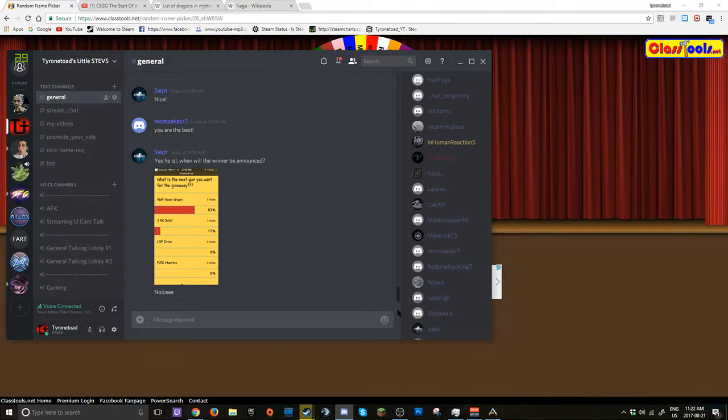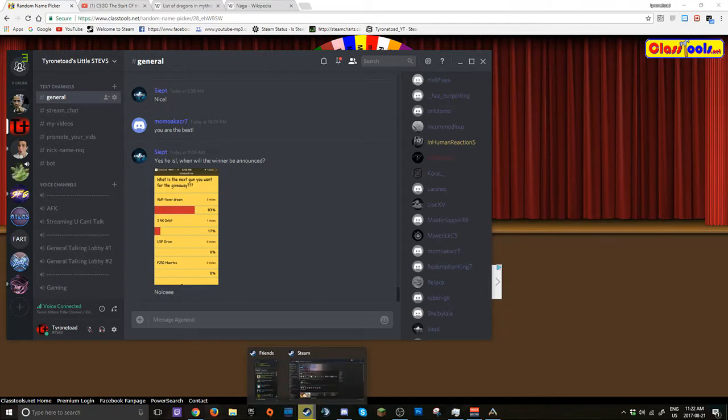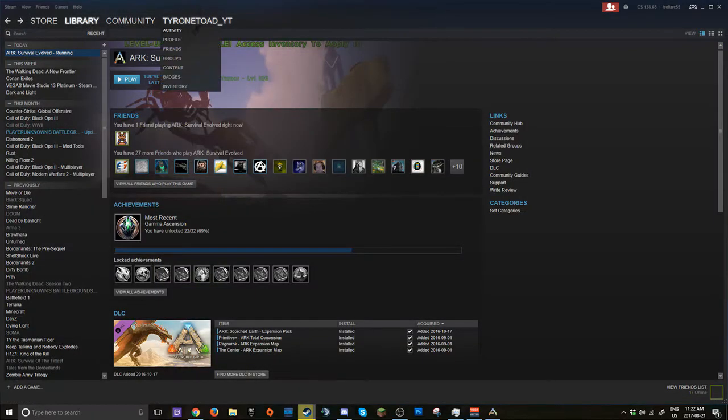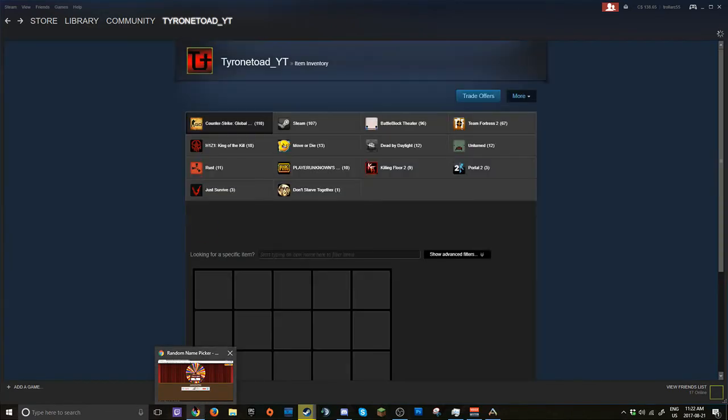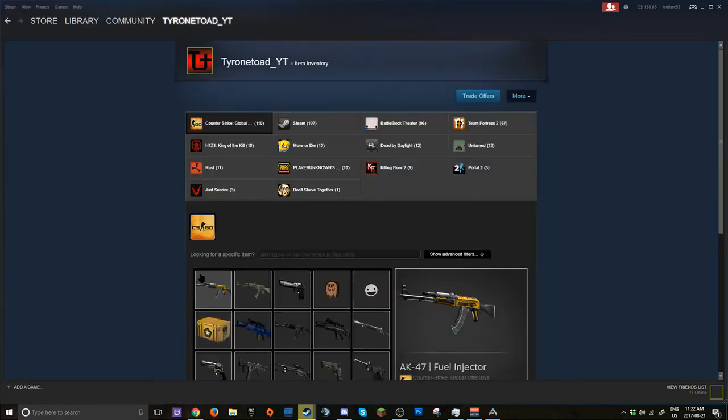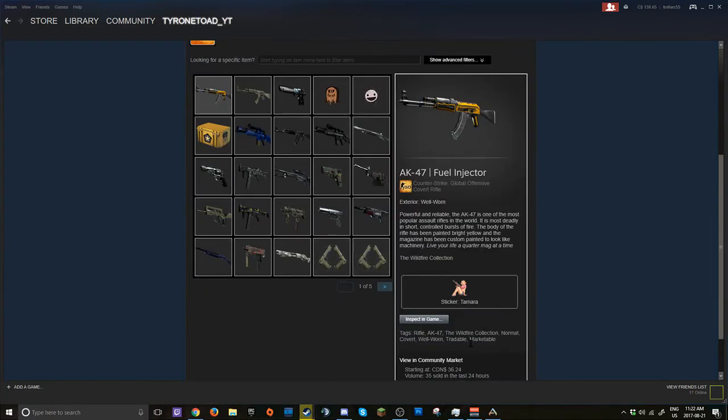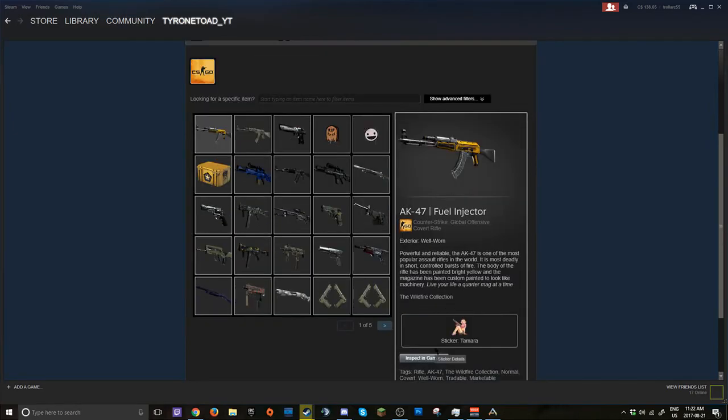You can do anything with the win. So let's say good luck to the first person who's winning the amazing AK Fuel Injector well-worn. Looks pretty clean in-game. So let's see who is the winner.